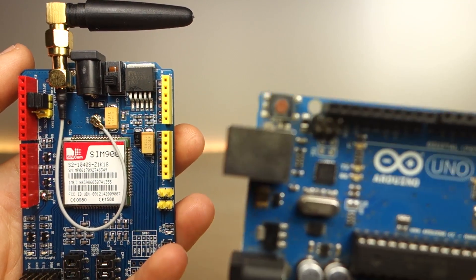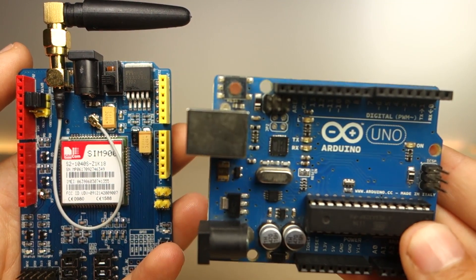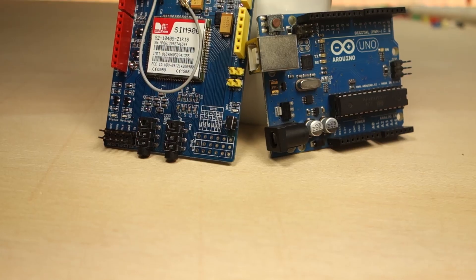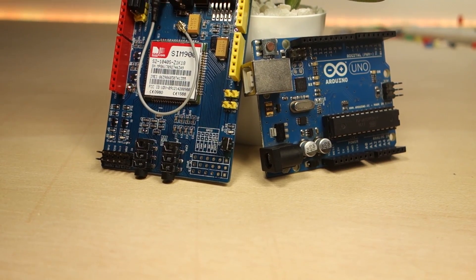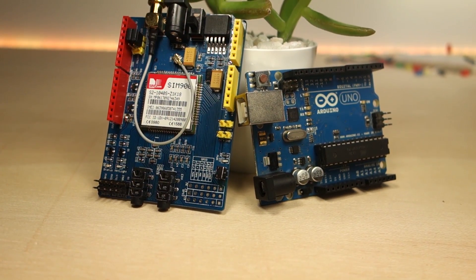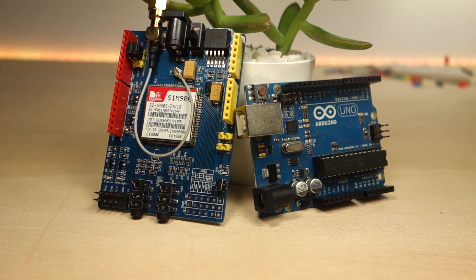The module communicates with the Arduino via AT commands and, accordingly to the message received, the Arduino performs a different task.